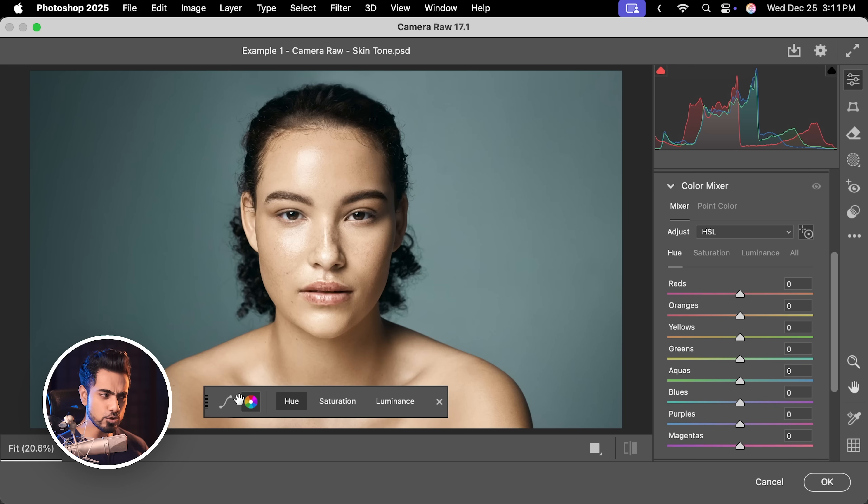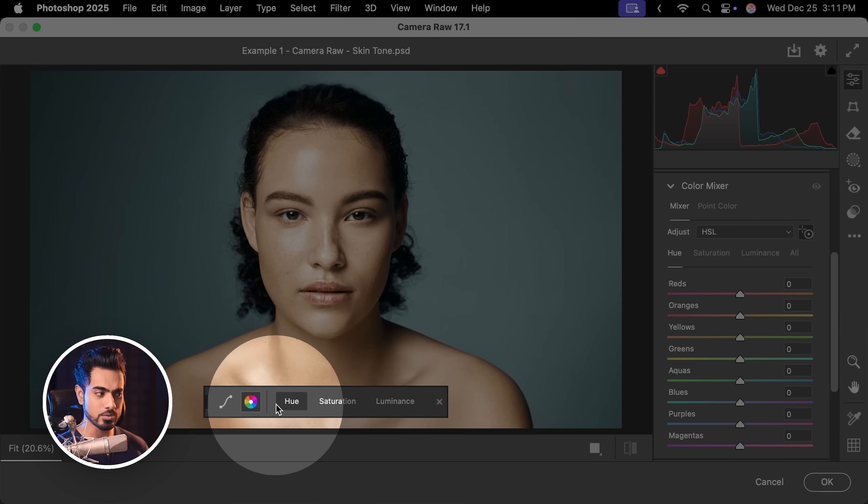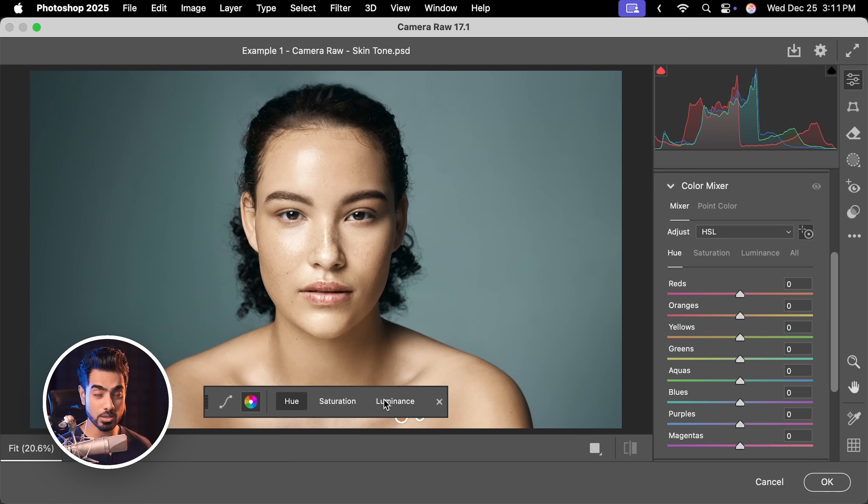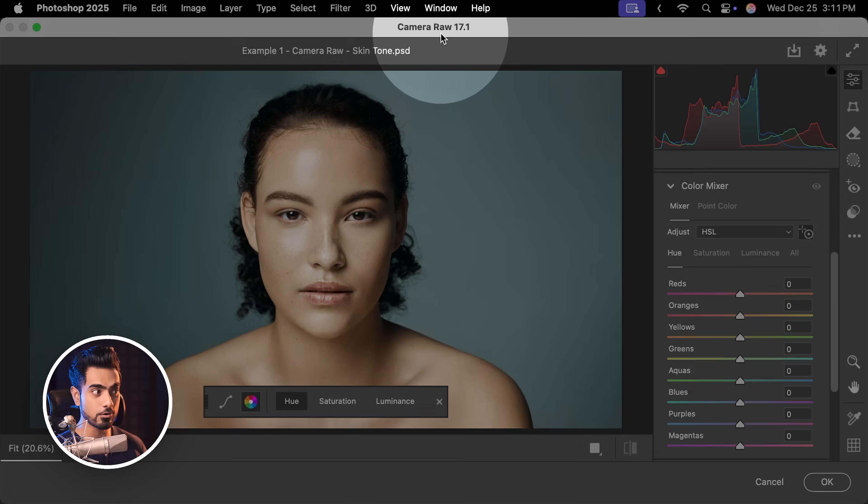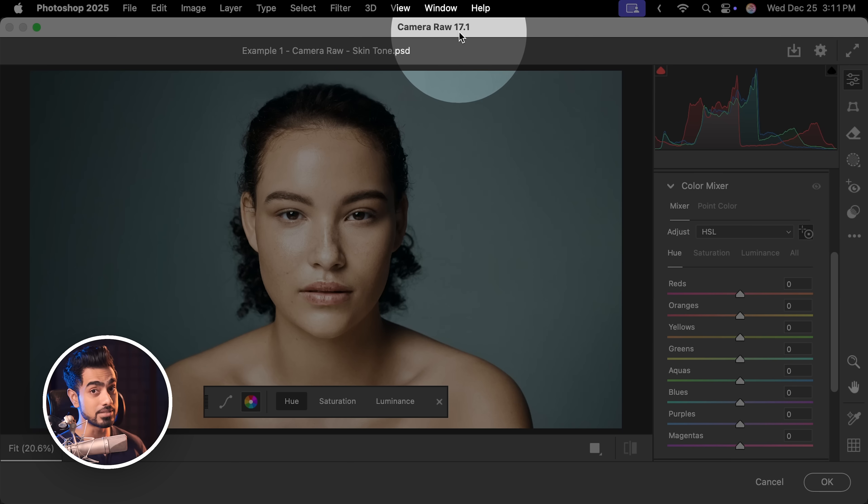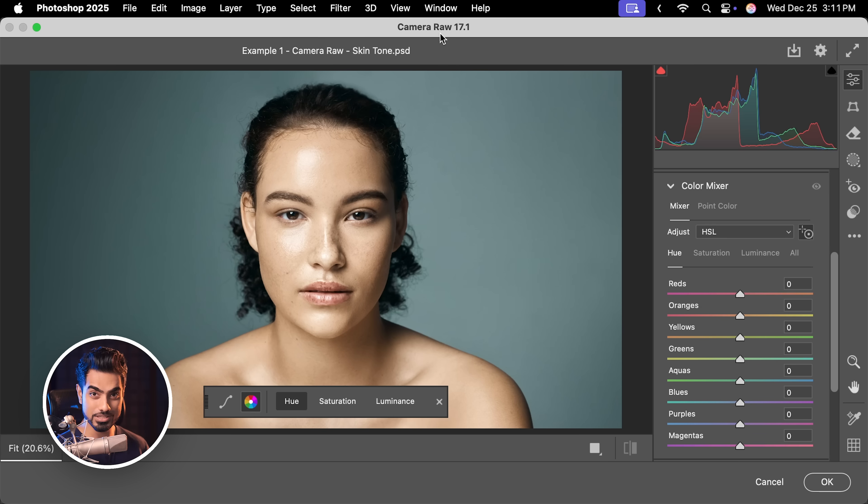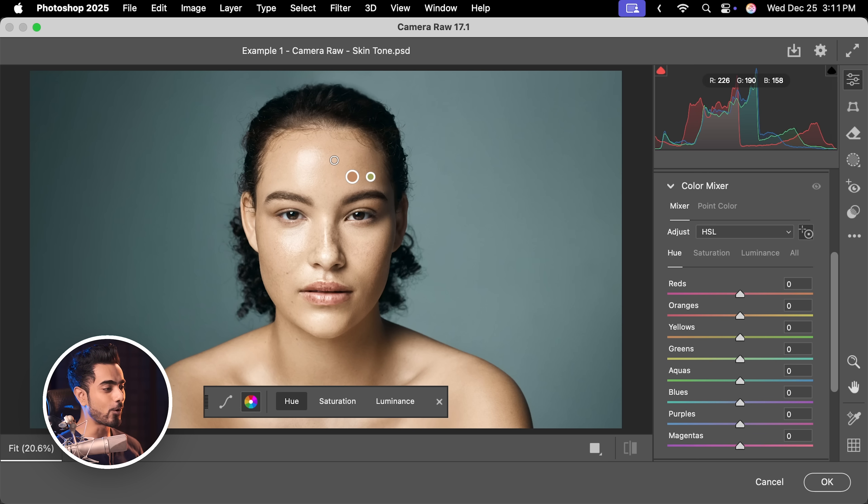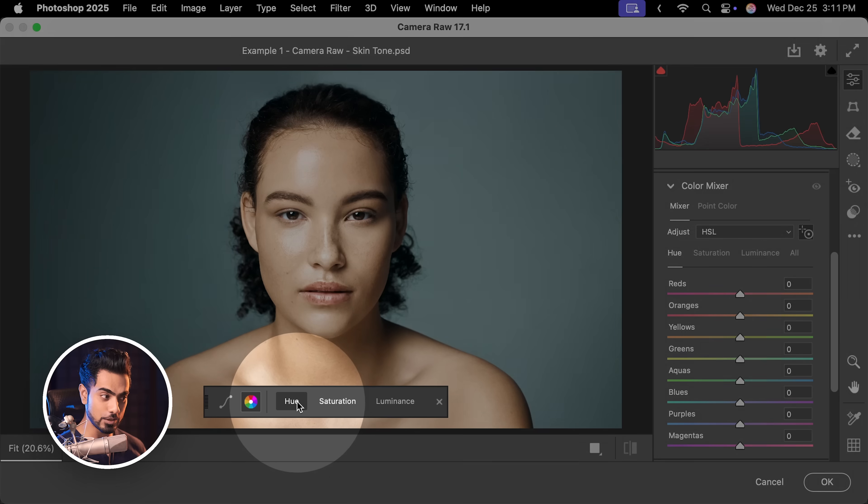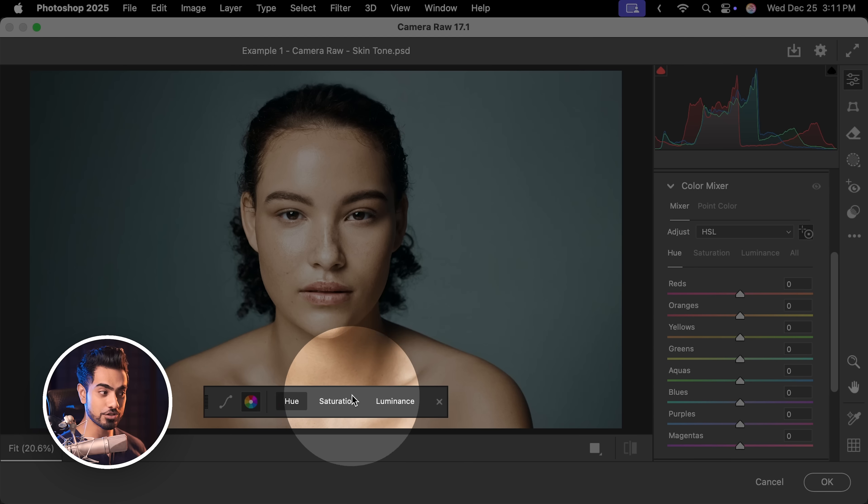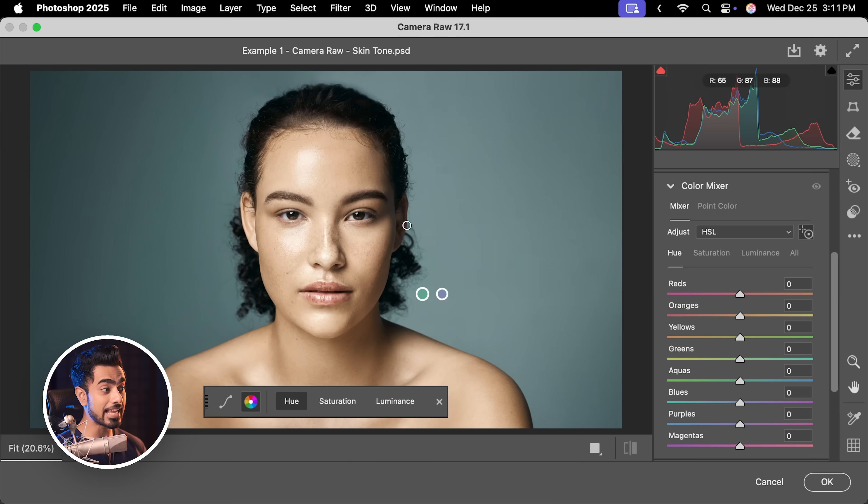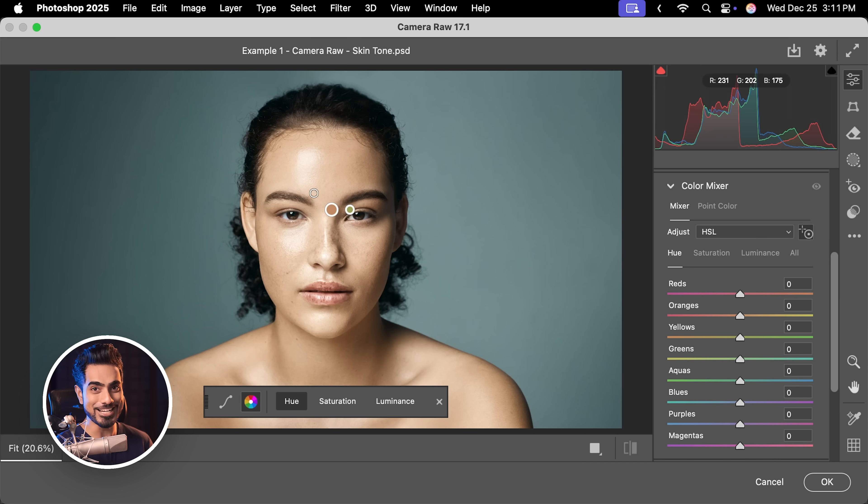A new panel shows up. By the way, you want to make sure that your Camera Raw is updated. You will see it in the later versions and then all you have to do is select Hue, Saturation or Lightness and adjust it on screen. How incredible is that?